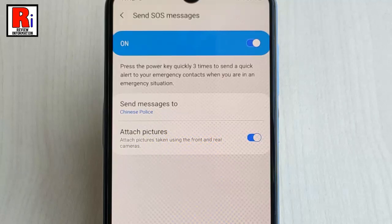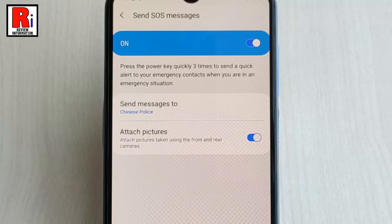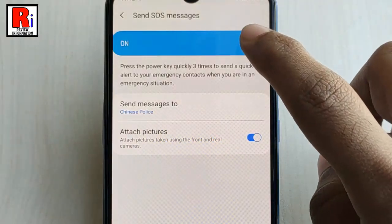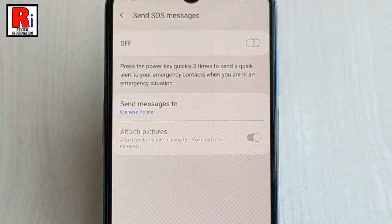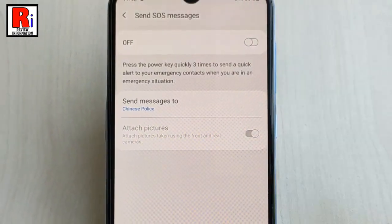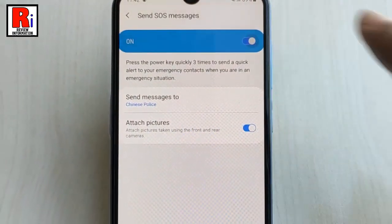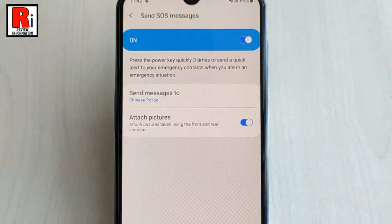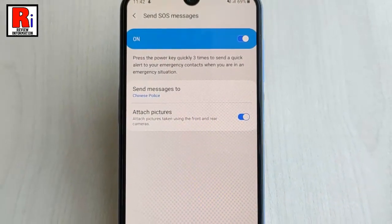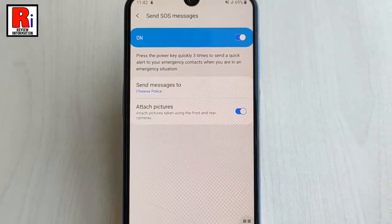In an emergency situation, you just need to press the power key quickly three times to send a quick alert to your emergency contacts. If you want to disable this feature, just toggle off this button.